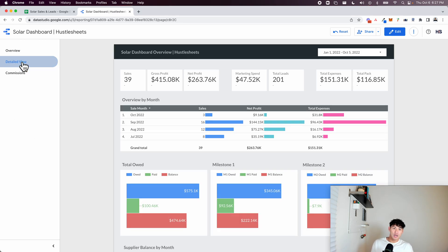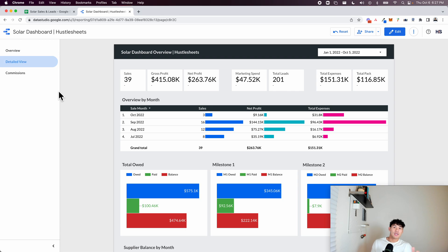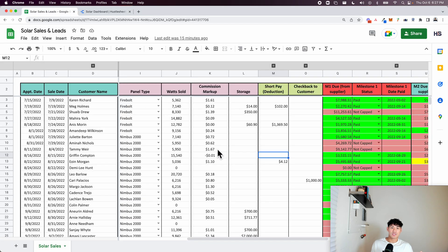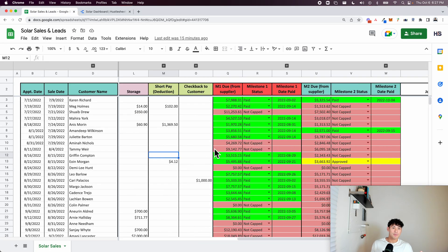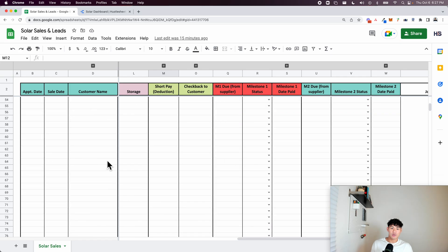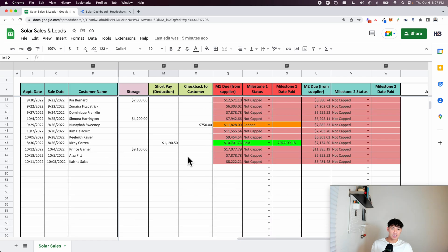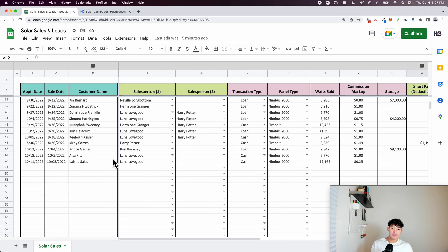And then on the business side, besides the commissions, it also tells you what your numbers are. So without having to summarize everything, we just built this system one time. Someone enters the data as the sales are made. A lot of this stuff is automated.